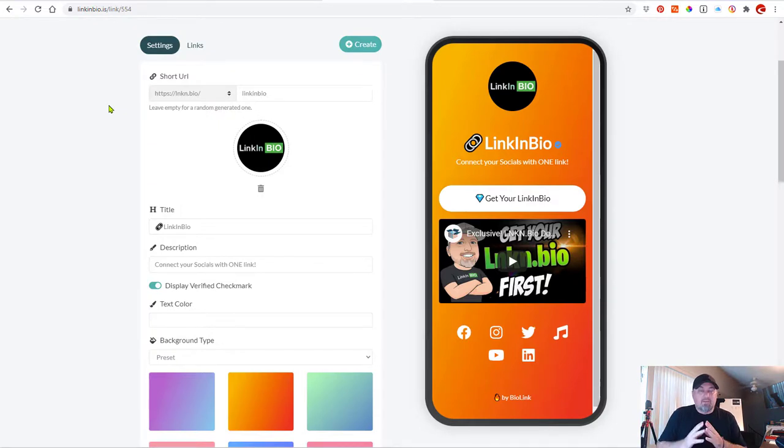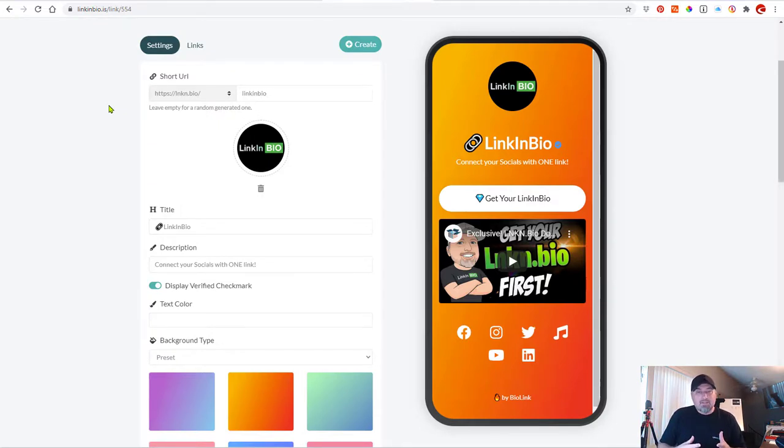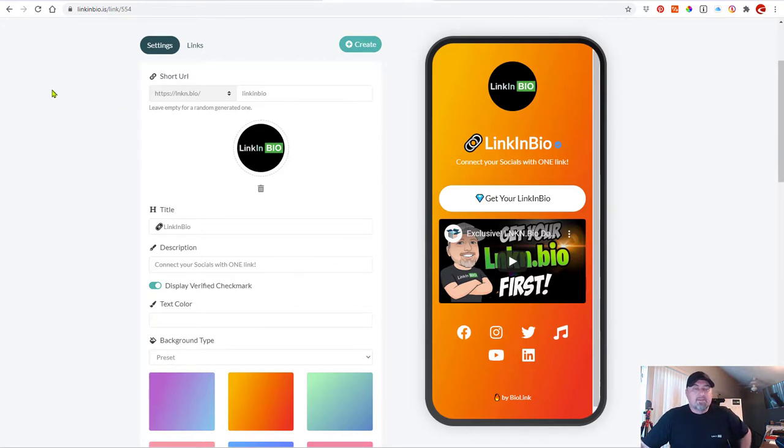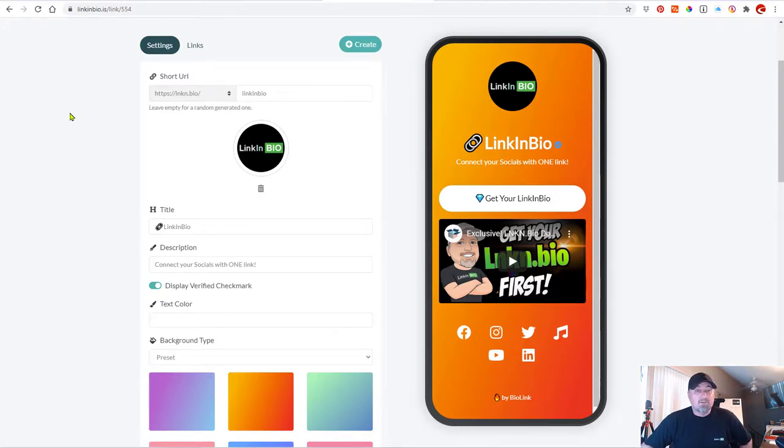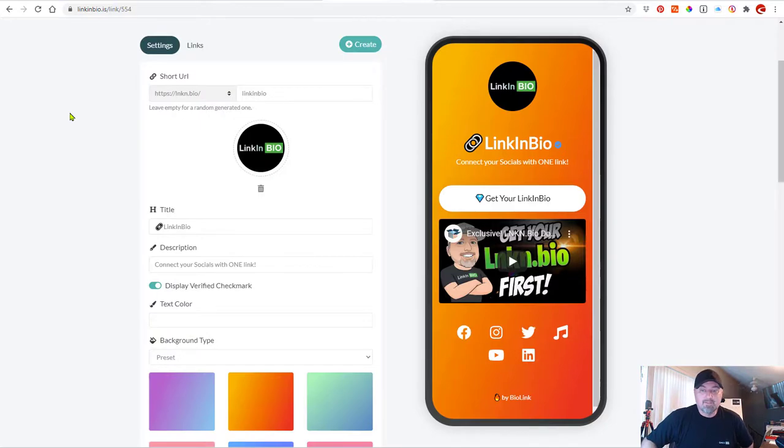So, anyways, take a look. All the links are in the description. And let us know in the comments what you think is better and which works for you. Because, you know, Linktree might just work for you. It's totally great. So, see you guys later.